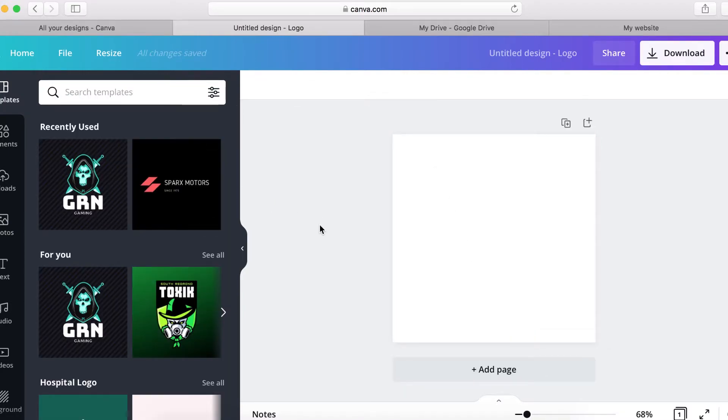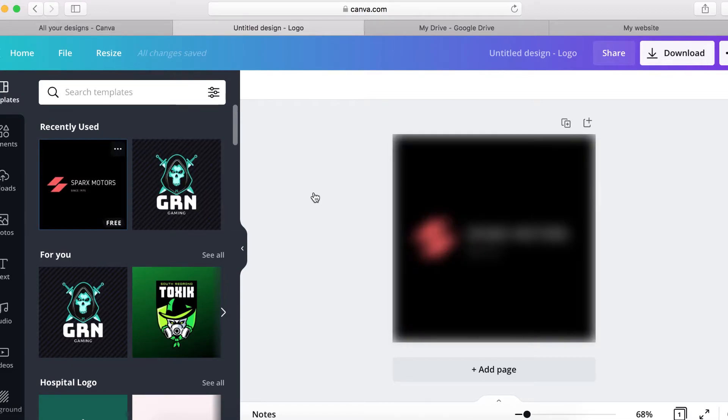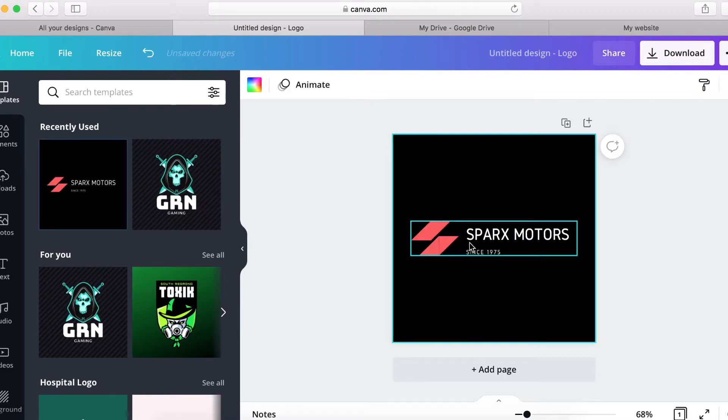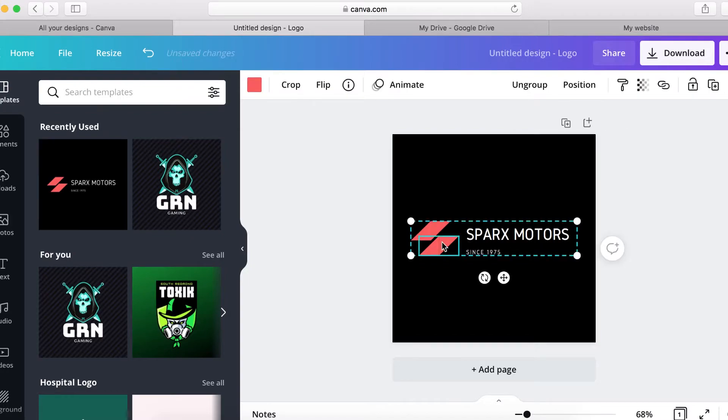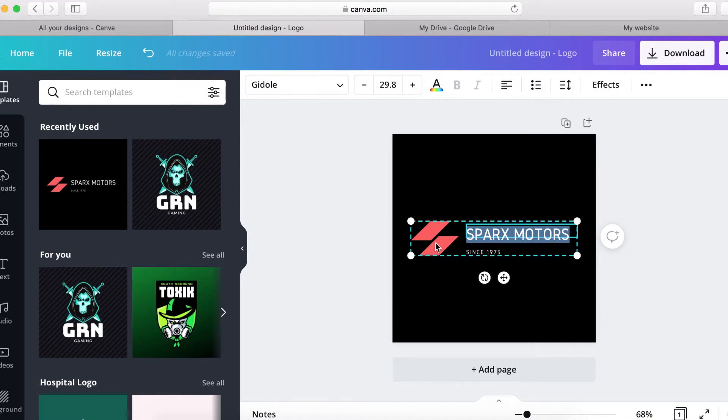And here you can simply click any of these preset logo templates, like for example this one, and then you can simply add your own text right here and then use this icon as your own logo, or you can simply put your own icon here if you want.